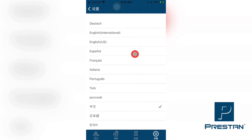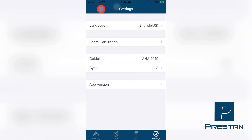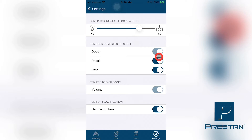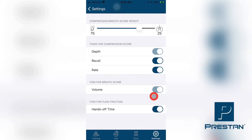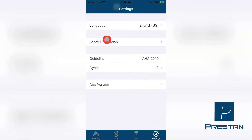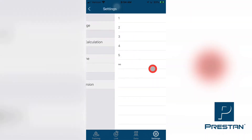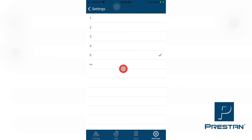These settings include changing the language and the measurement units used for the specific region in which the training is being performed, managing how the overall scores are to be calculated, changing the CPR guidelines between the available options. Lastly, the instructor can choose how many cycles of CPR are to be completed during a simulated cardiac rescue scenario before the app automatically ends the training and saves the data.